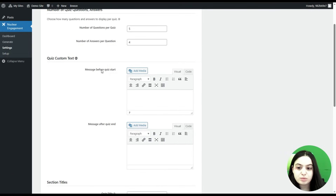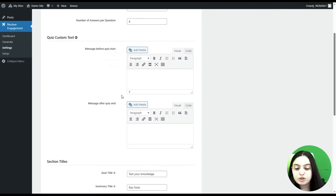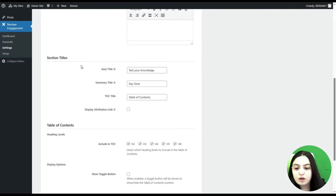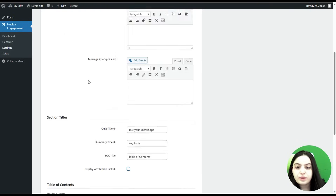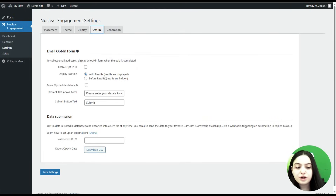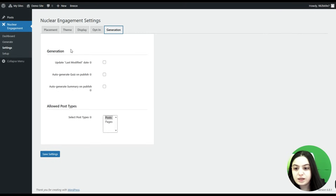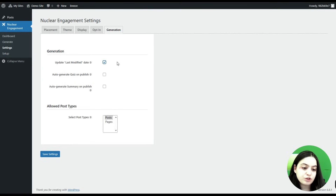Here you can provide custom text for the quiz — text displayed before the quiz starts and after it ends on the results page. You can also provide section titles: quiz title, summary title, and table of contents. There is a Display Attribution Link toggle. Then we go to the Opt-in tab for email opt-in form settings, and the Generation tab where you can configure options like Update Last Modified Date, Auto Generate Quiz on Publish, and Auto Generate Summary on Publish. For example, you can enable the option so that the content generation date is displayed instead of the post's native creation date.